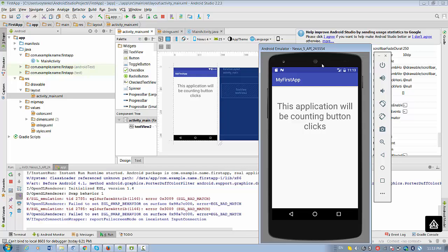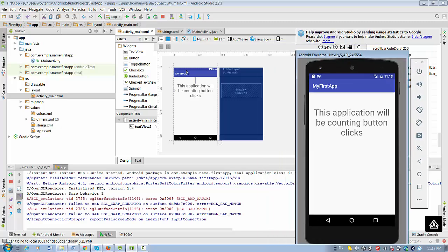So this application will be counting button clicks. So we need to bring the button to the layout.